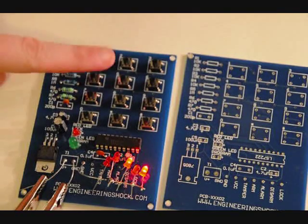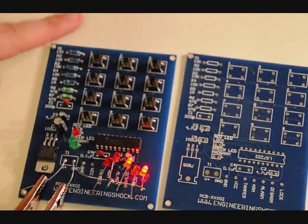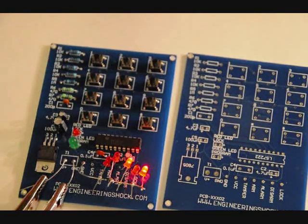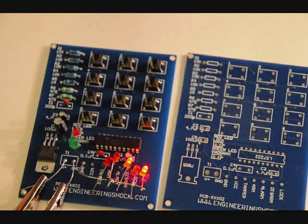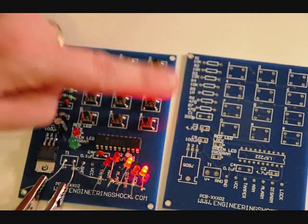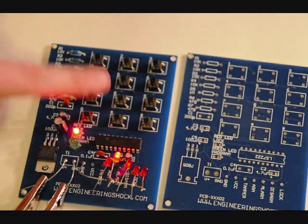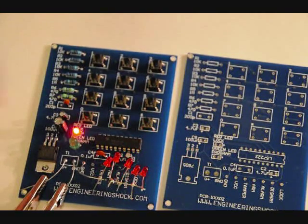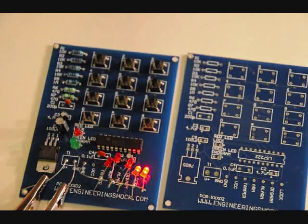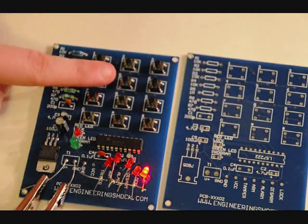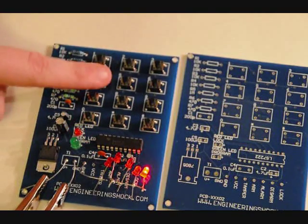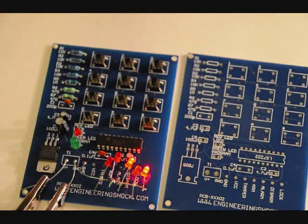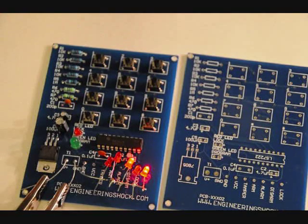So our new ARM code is 4, 4, 4, 7. Our new disarm code is 4, 4, 4, 8. And our last, our duress code is 4, 4, 4, 9. So let's arm it. Let's disarm it. Let's duress code it. And that's how you use it.